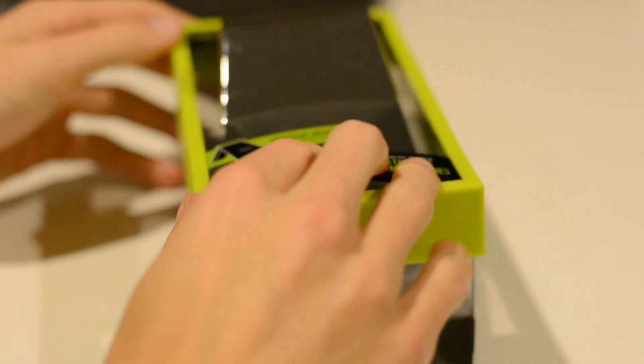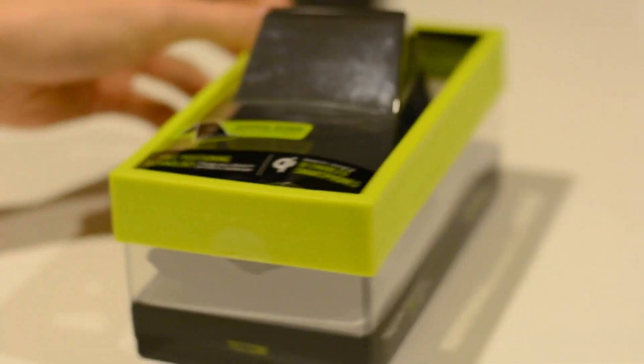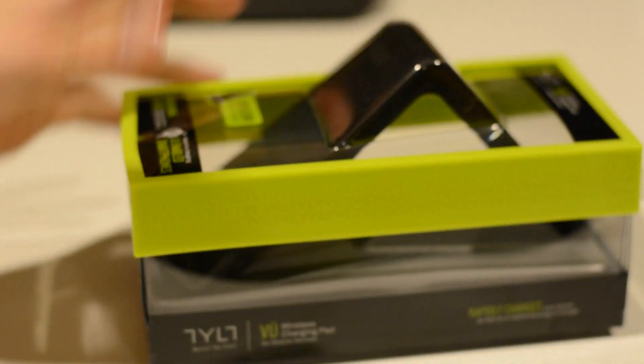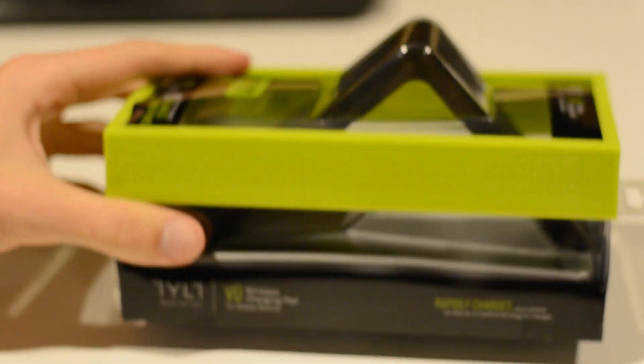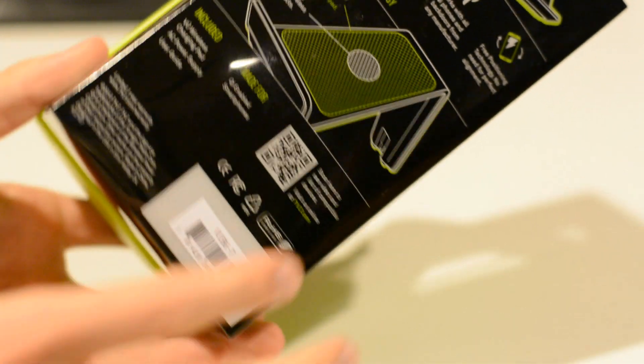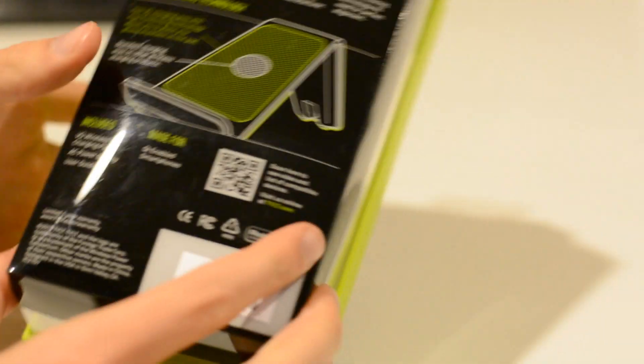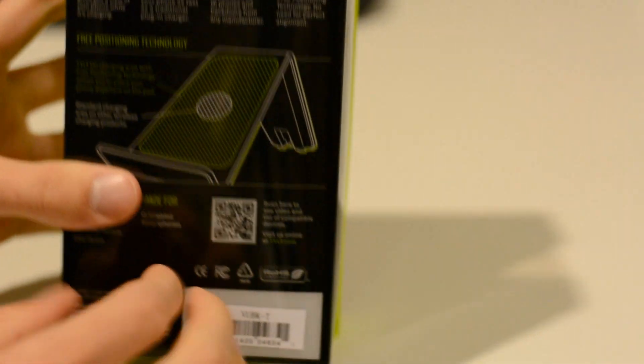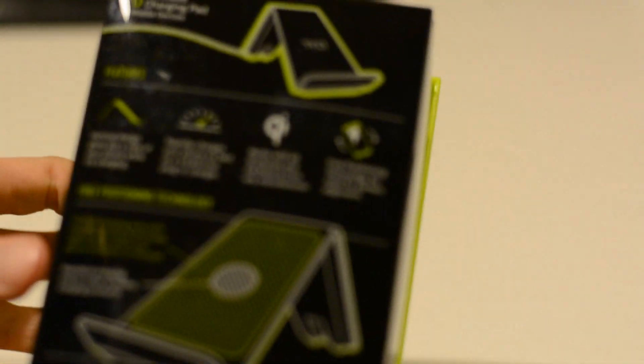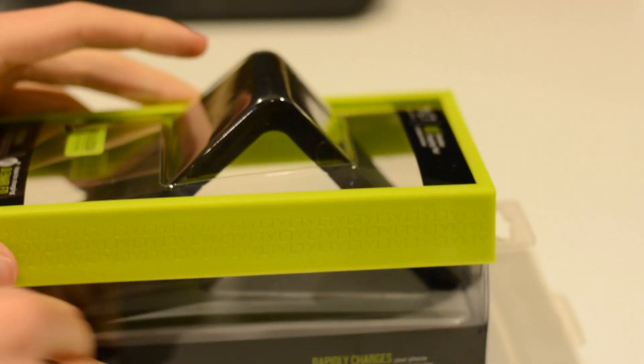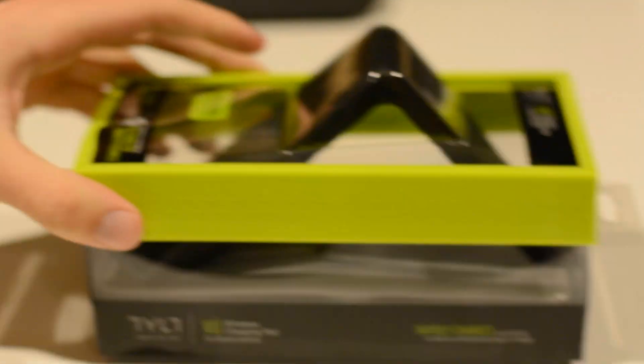The charger itself comes in this very nice box. The box itself is see-through so you can see the product right from the box. It talks about all kinds of different things on the back, but we're going to skip that and go ahead and open the box right now.